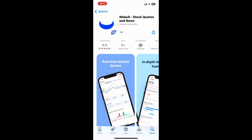Wait for the application to download and install on your device. Webull offers real-time market data, technical analysis tools, and a user-friendly interface for both experienced and novice investors. It also allows users to trade and invest in a variety of financial instruments through its mobile app and website.